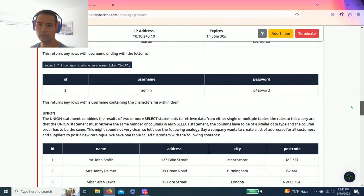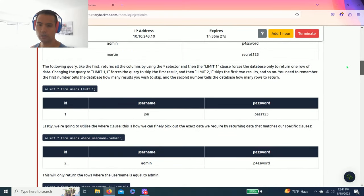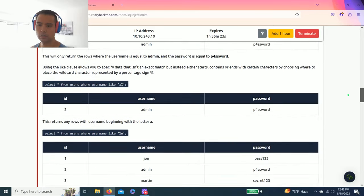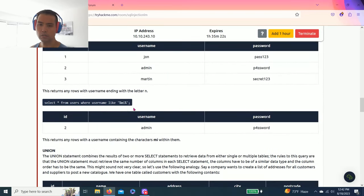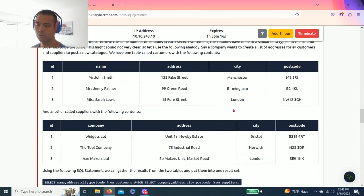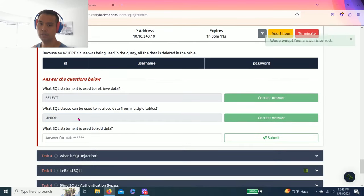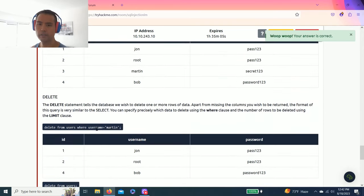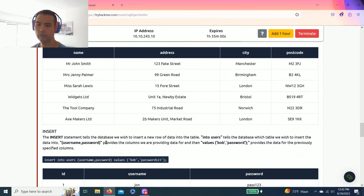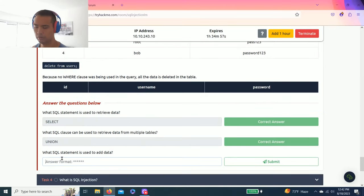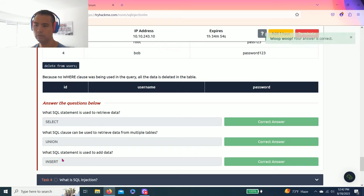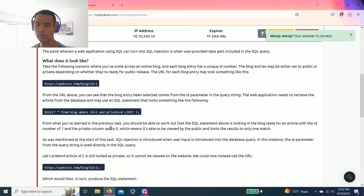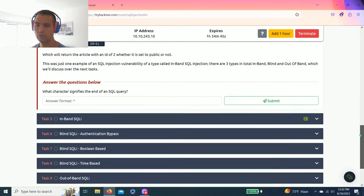And as you read through the tasks, right here, UNION combines results from two or more SELECT statements retrieved from single or multiple tables. So it's UNION, think of it as adding. And the last one, what SQL statement is used to add data? There's delete, update, insert, and I believe it's insert.